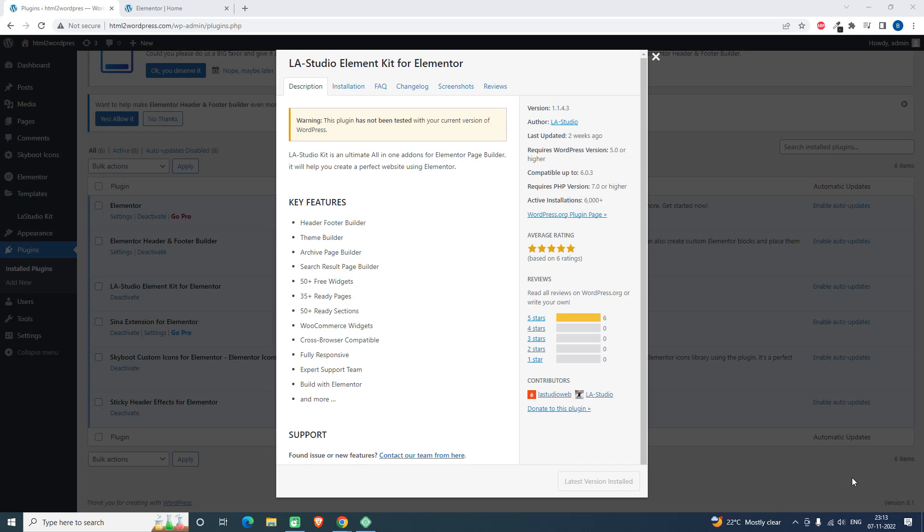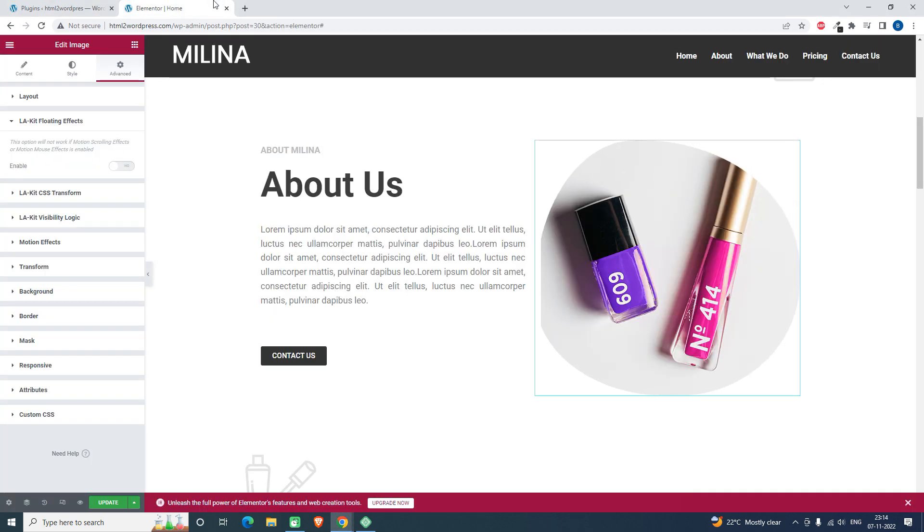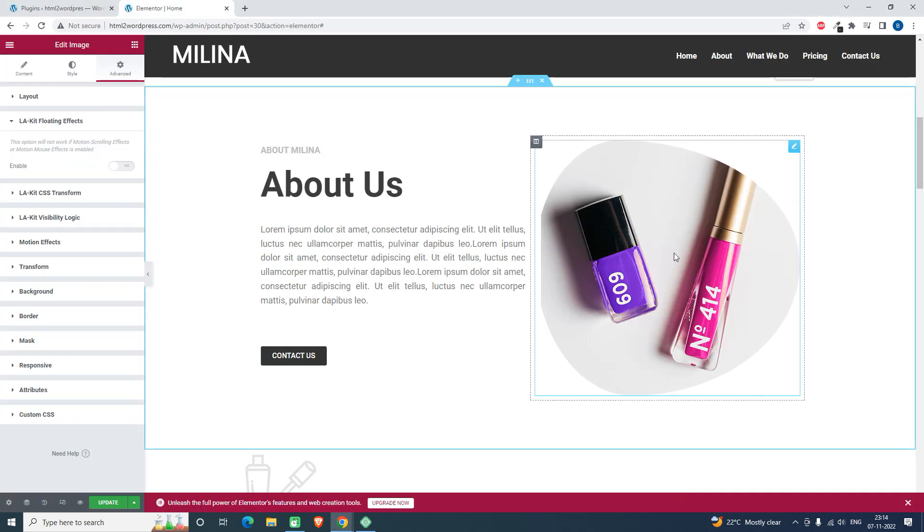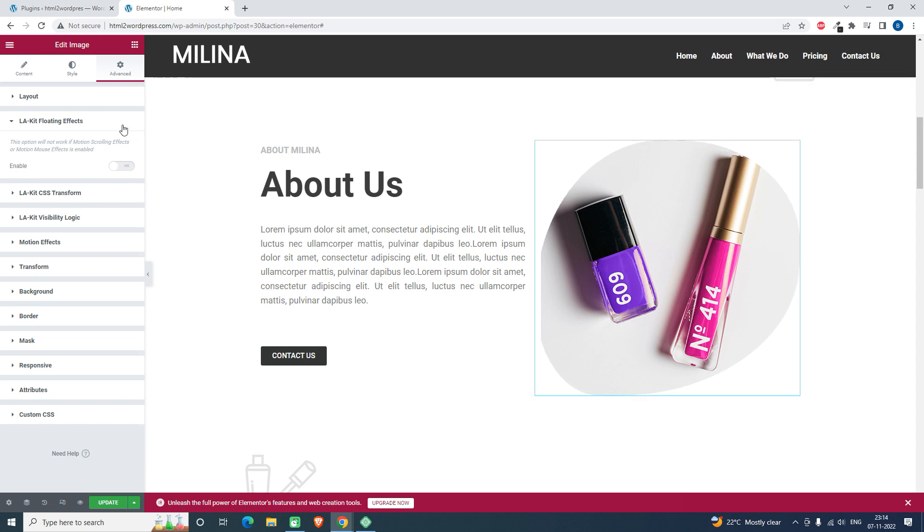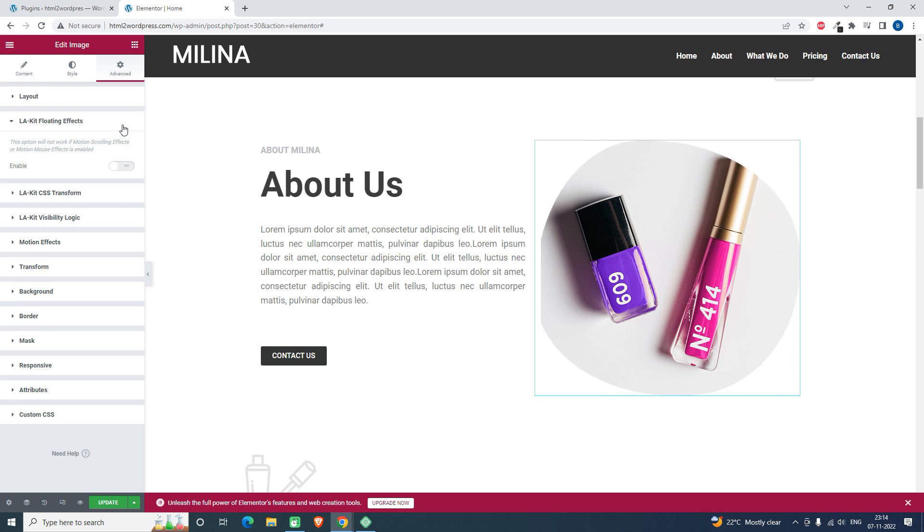Hello everyone, welcome back to Pace Media. In our previous video we learned how to add search morphing animation to your web design or WordPress website. In this video, let me show you how to add floating effects or floating animation to your website layout.